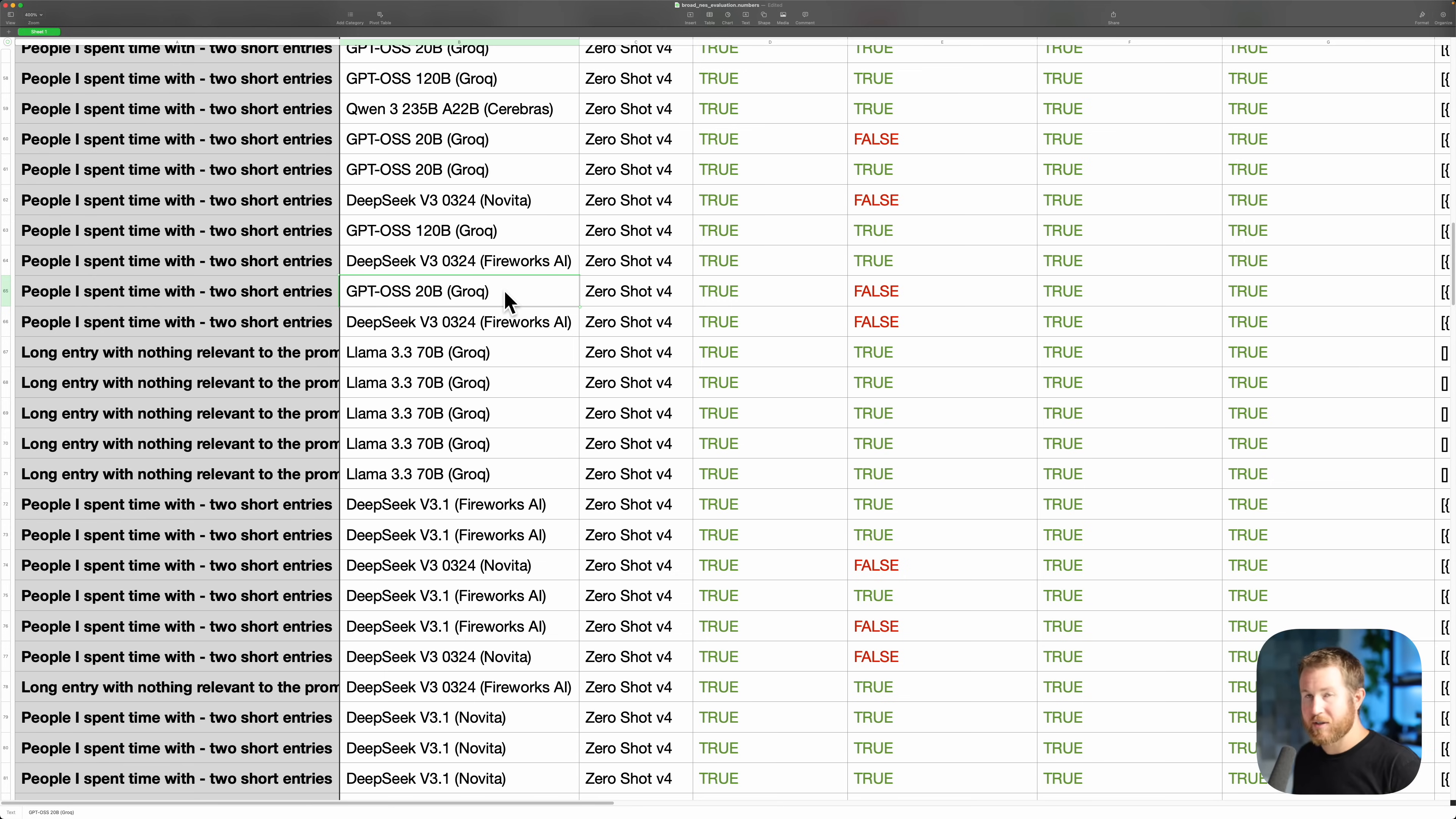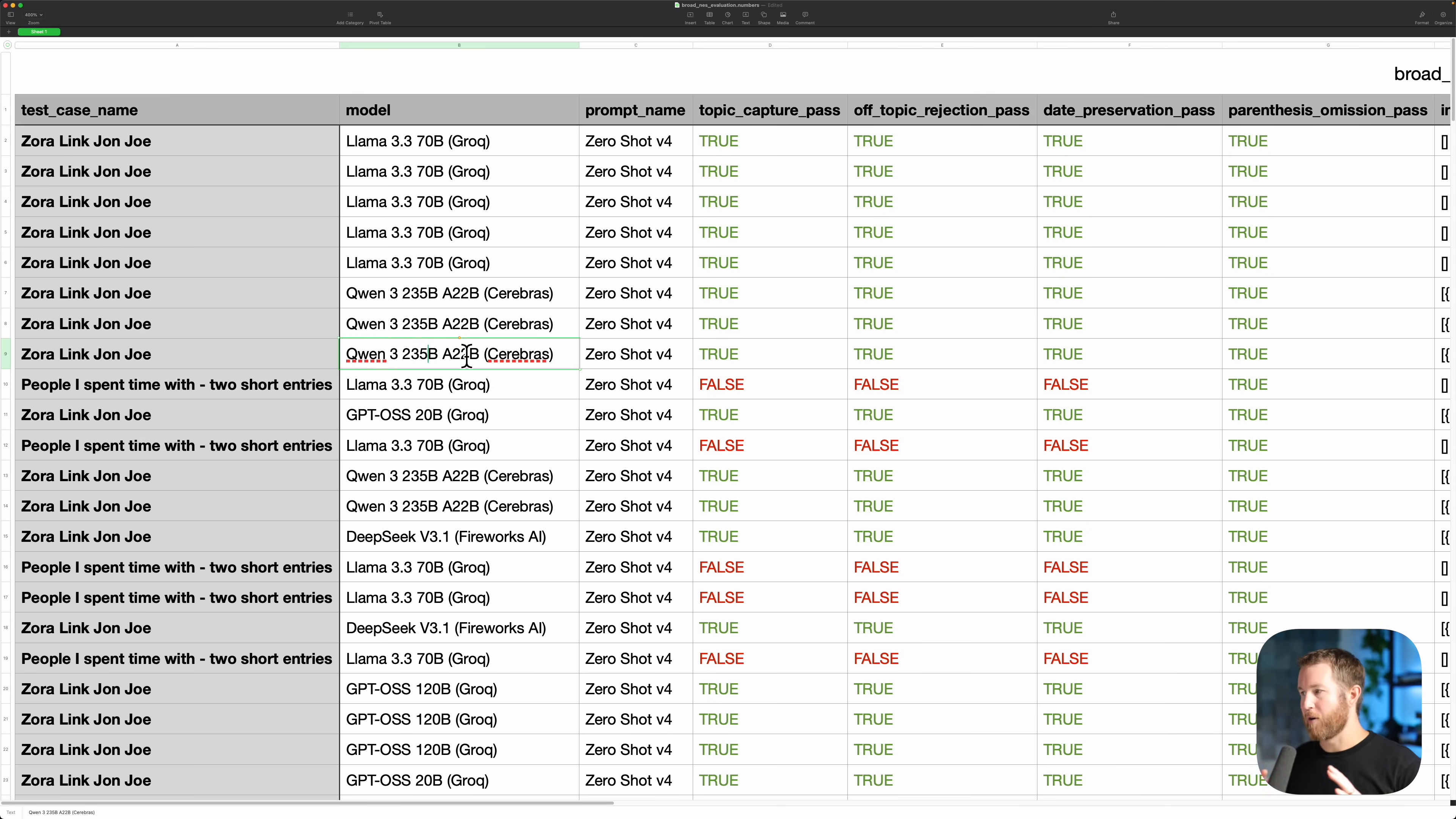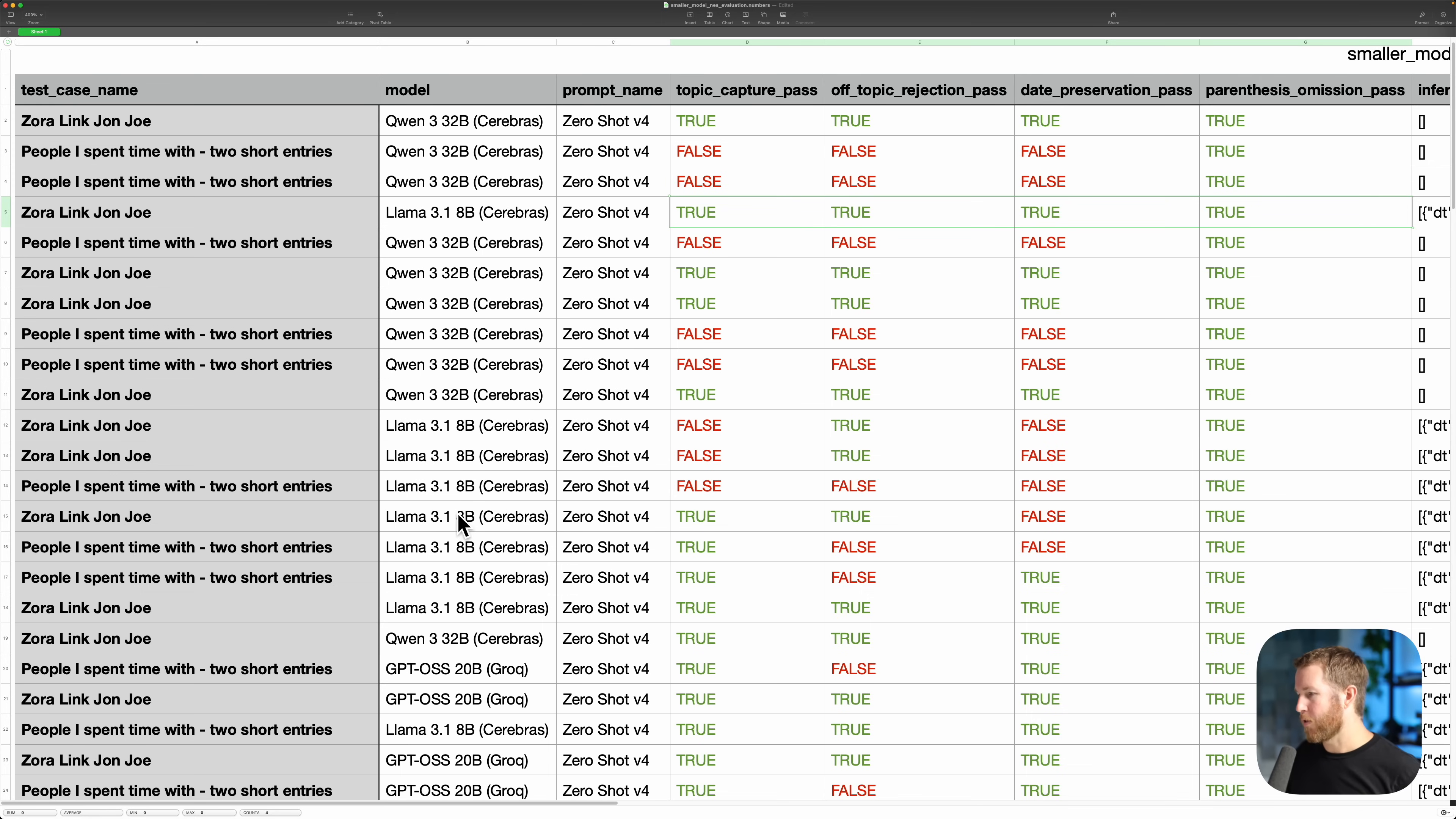And for my use case, that's unacceptable. I wound up choosing Quen3 235B A22B hosted by Cerebrus because for me, for my use case, it was the best intersection of accuracy, performance, and cost effectiveness. Definitely not the cheapest model by any means. It's nowhere near as expensive as GPT-5 or something like Anthropic Claude, but its accuracy is sufficient for my use case. It's very fast because it's a mixture of experts model. 235B is the number of total parameters, and then it has 22 billion active parameters, which means this is hand wavy and oversimplified, but it should be roughly as fast as a 20 billion parameter model. So it should be roughly as fast as GPT OSS 20B. Of course, your mileage may vary. Use cases differ. Maybe for yours, you can get it with Llama 3 18B. For my use case, that model did not work well.